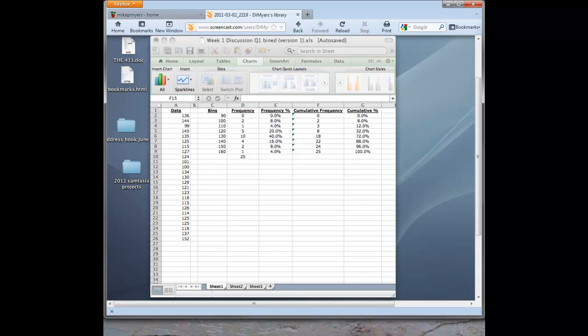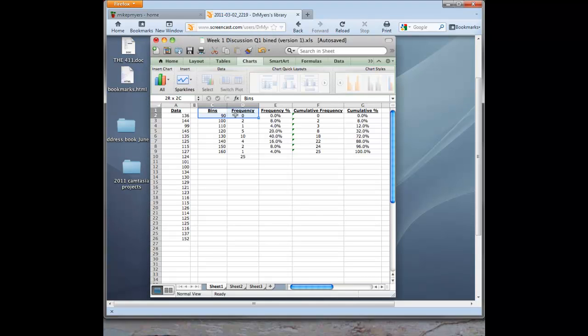So again, here I have my worksheet where we go ahead and bin the data for what we want to look for, this heart rate data from 90 to 160. And we've got our frequencies. So I showed you how to set that up in the prior videos. So now the only difference is for the charting for the new Mac version. Basically we're going to do the same type of thing. We're going to select our cells that we want to chart.